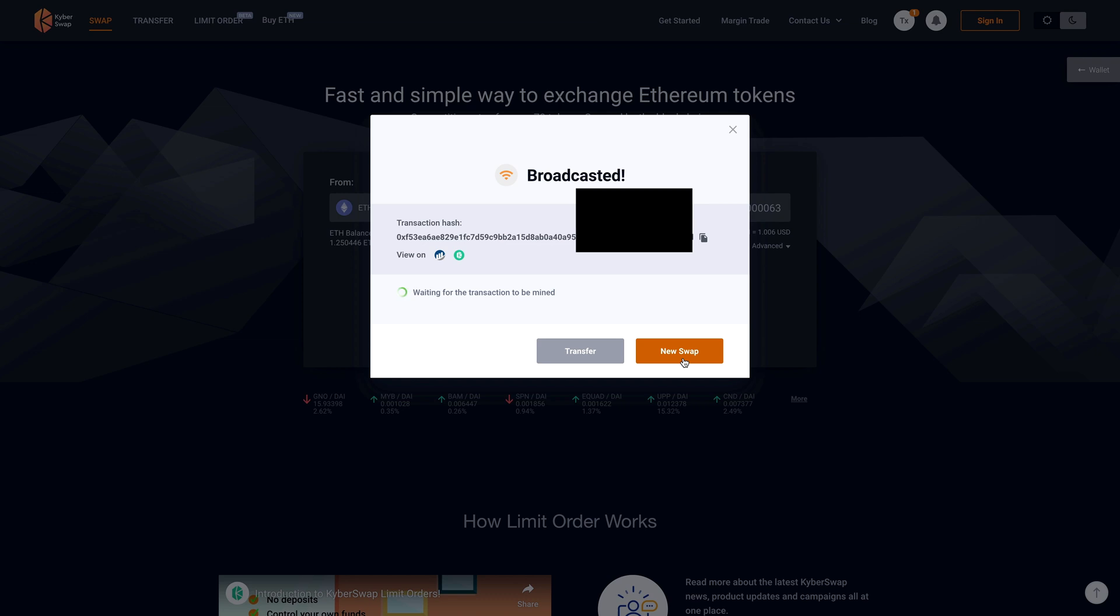And then it's going to give me a transaction hash. Now I've blocked out this transaction hash just for the purpose of privacy, but